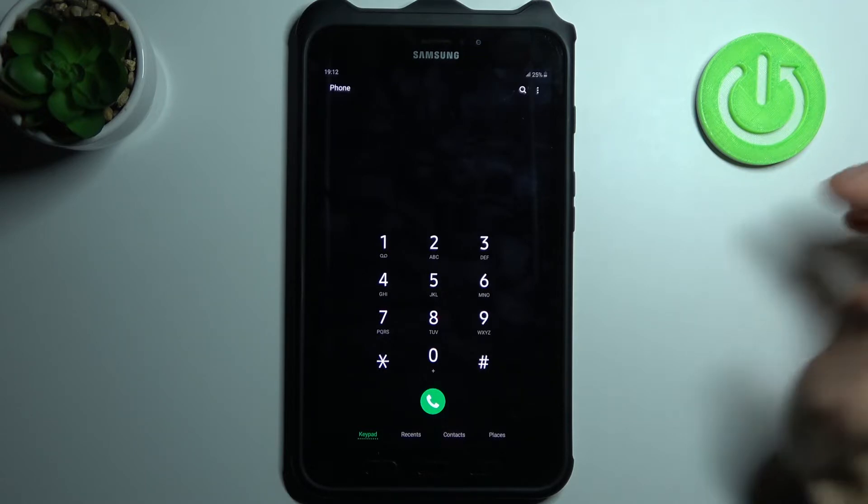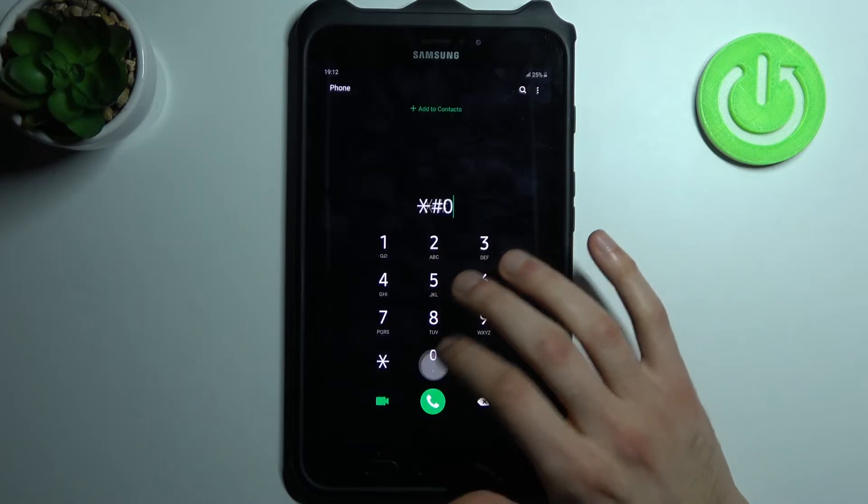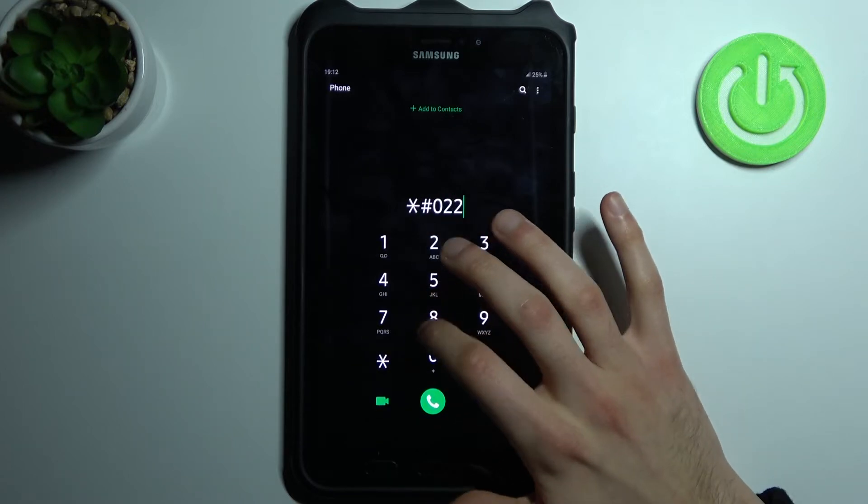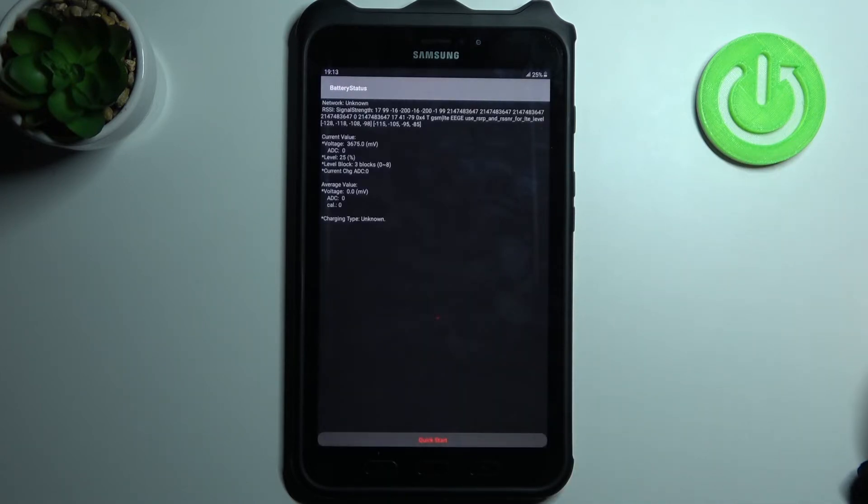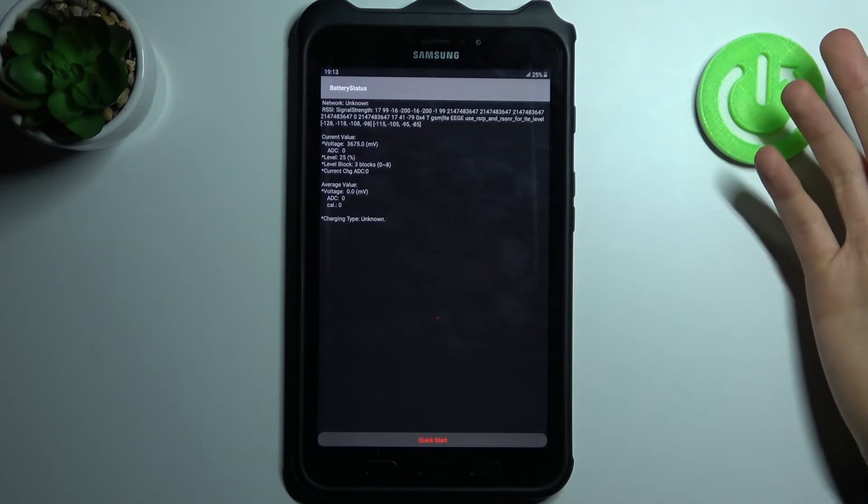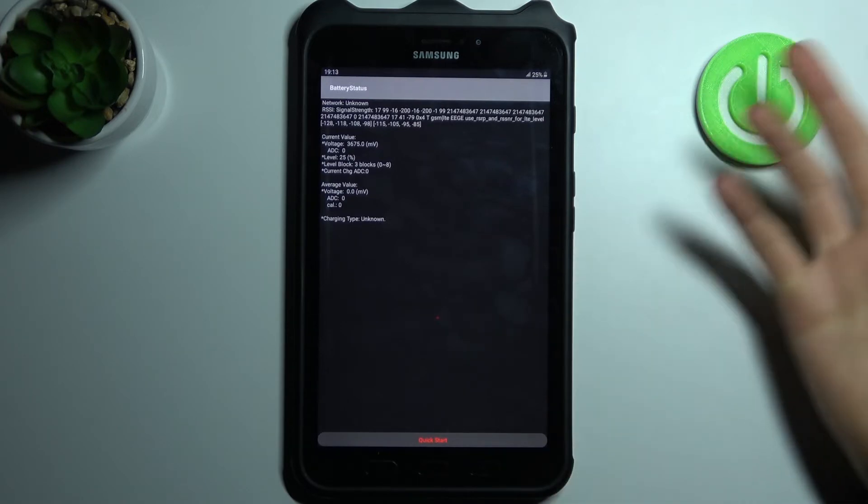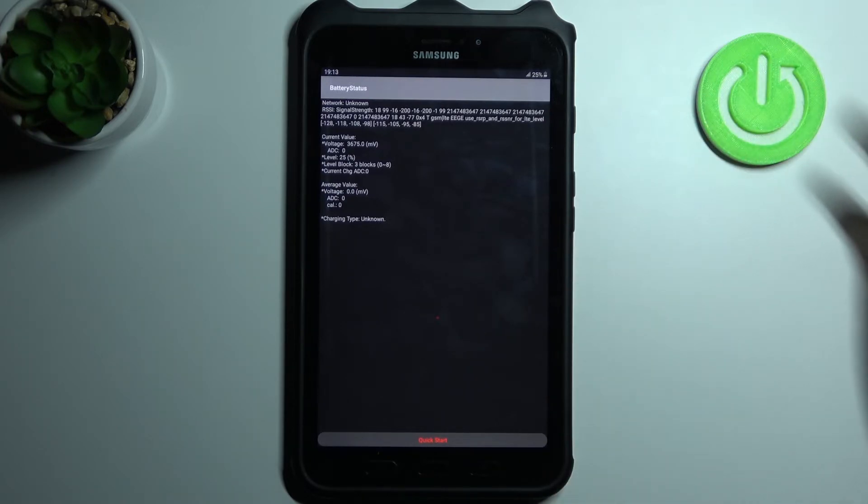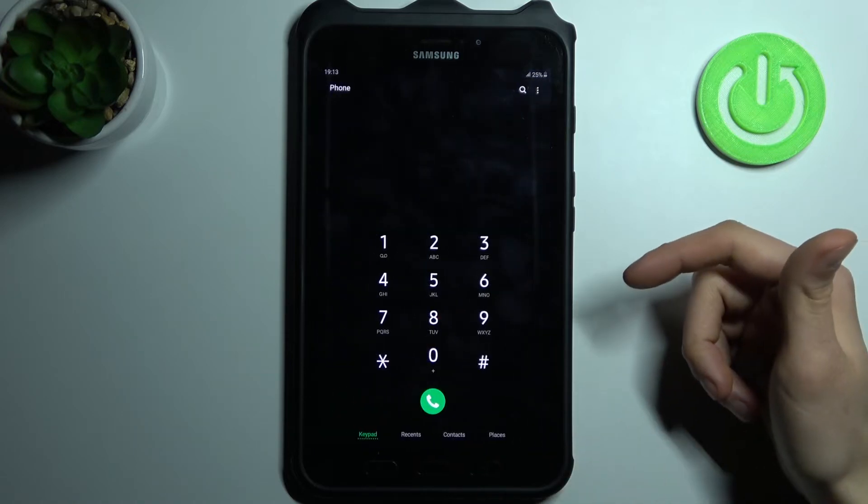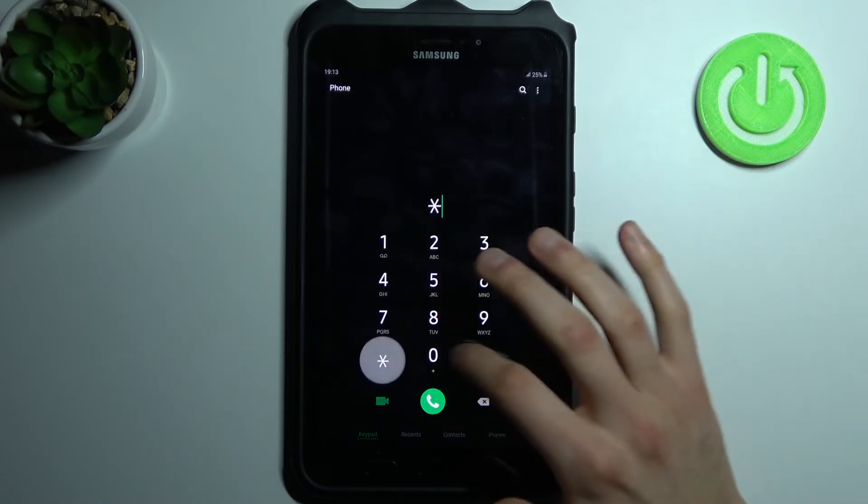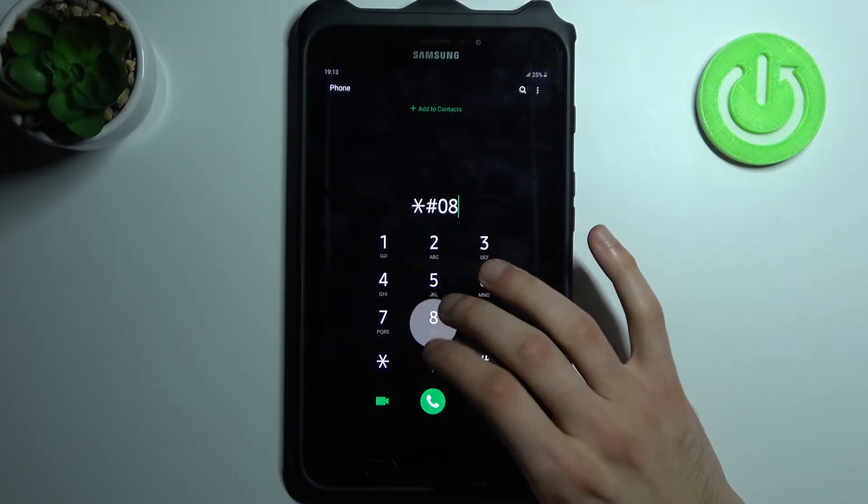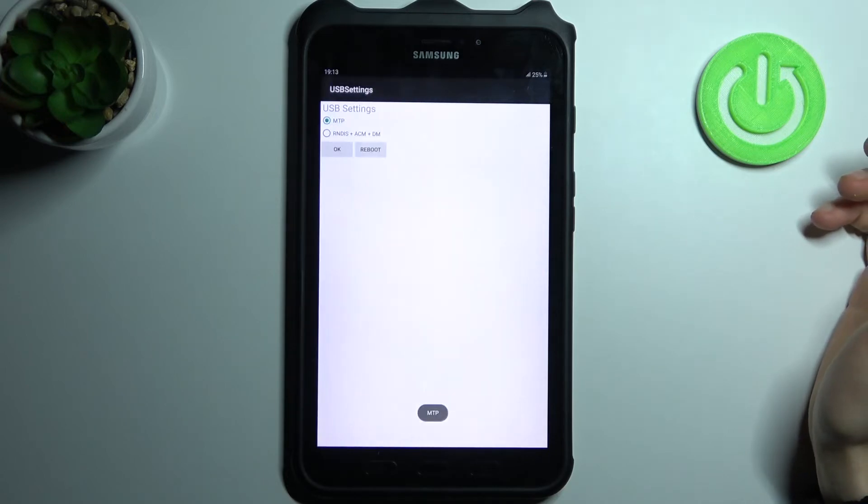The next code will be asterisk pound zero two two eight pound (*#0228#), and this is the battery status. Here you can check different information about your battery.